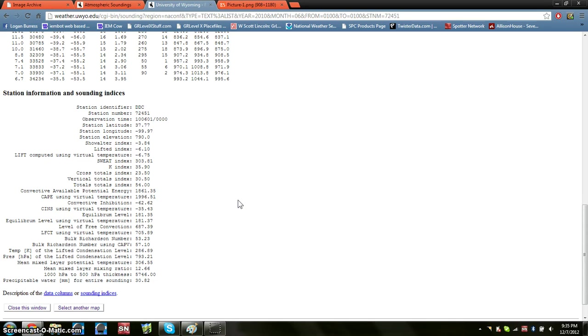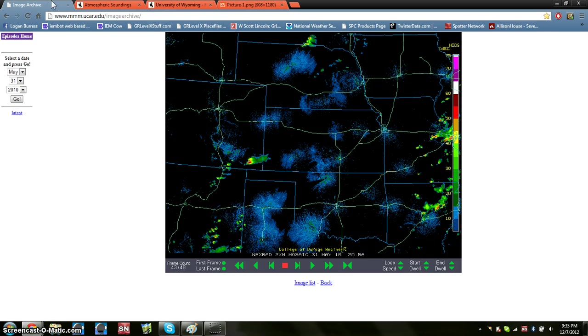Hello everyone, I'm teaching you how to draw and read soundings, skew-tees essentially. First of all, you want to have a date in mind obviously, you want to have a storm.